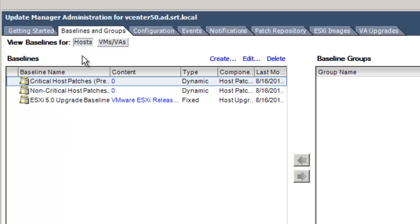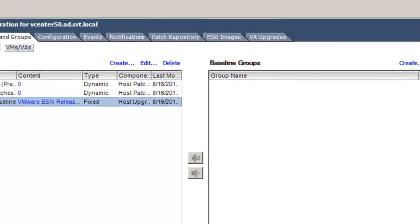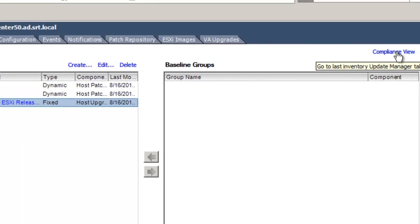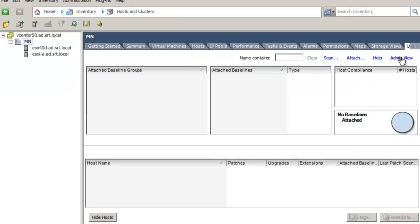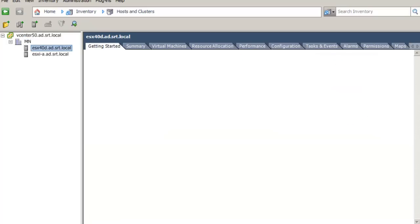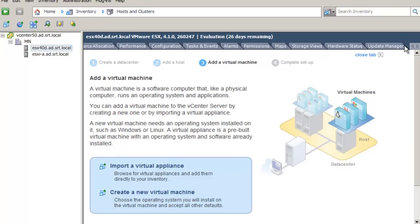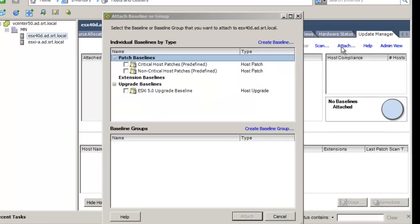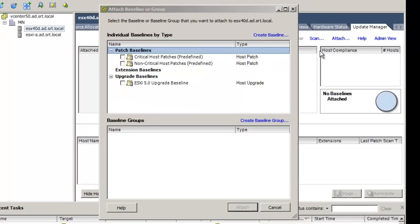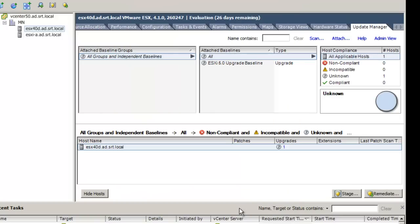We are now ready to upgrade our ESXi host to ESXi 5.0. In the Update Manager administration view, click the Compliance view on the top right of the screen. This will bring you to the inventory of your hosts. Select the host you want to upgrade and scroll through the tabs to select Update Manager. In the Attach Baseline or Group window, select the ESXi 5.0 Upgrade Baseline that you just created and click the Attach button.